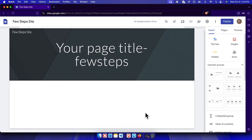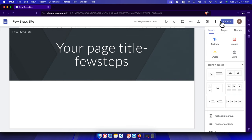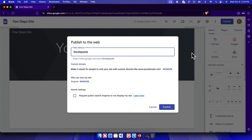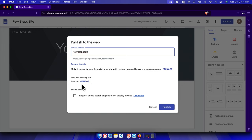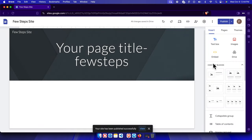Now let's publish. Click the Publish button and a window will appear where you type a web address — I'm using 'pstf-site.' Try to keep it unique and memorable. If you already have a domain, you can add a custom domain under 'Manage.' You can also control who can view the site — anyone, or specific people. Then click Publish and the site will be published.